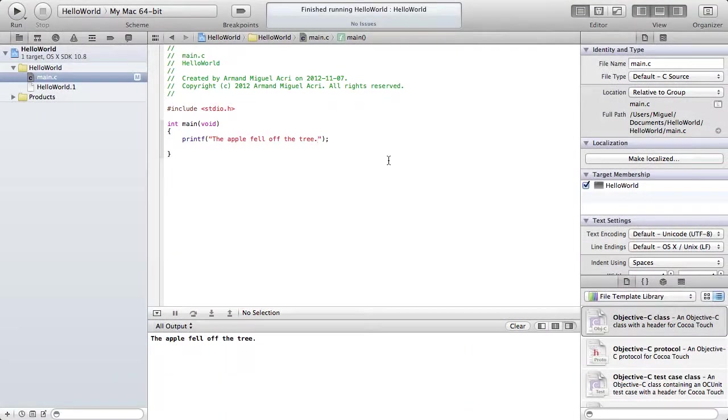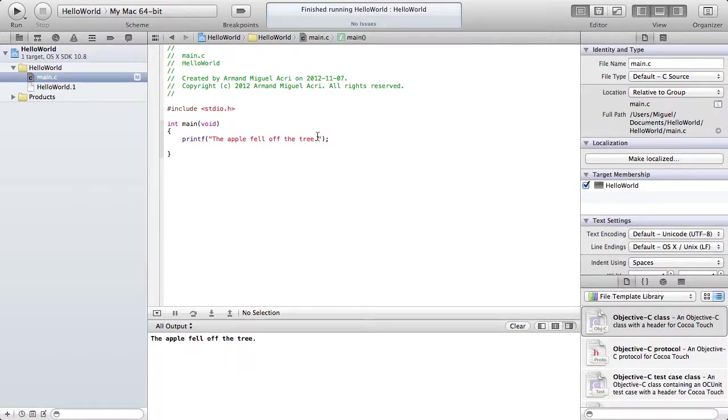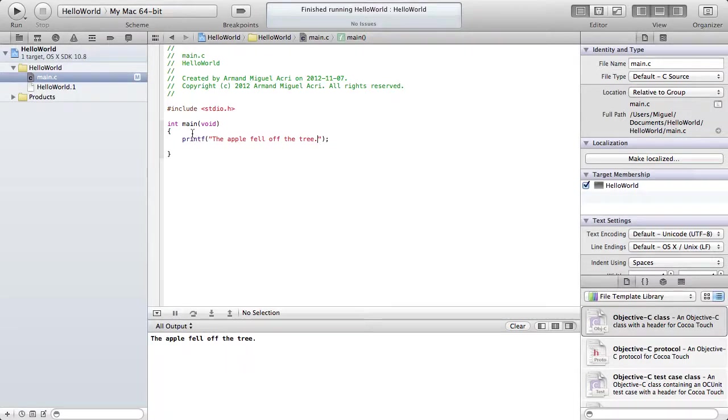Hello YouTube, welcome back to Let's Learn C. This is episode 2. If you're following the first episode, we printed the sentence, the apple fell off the tree. Today we'll be outputting some variables.